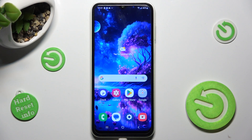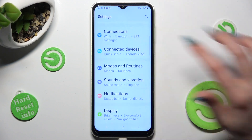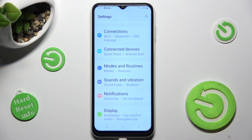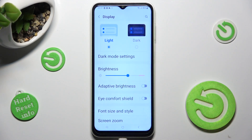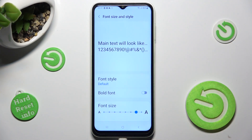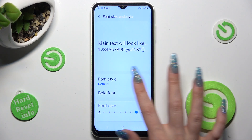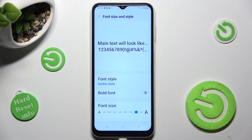First of all, go into settings and scroll down to access display section. Now tap on font size and style, go into font style and tap on the best one for you, like gothic bold.